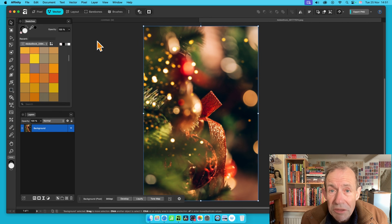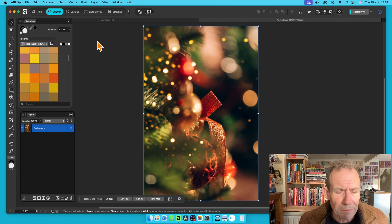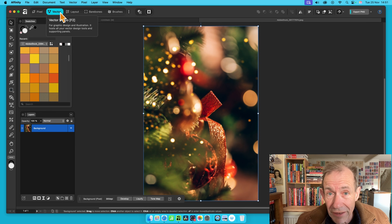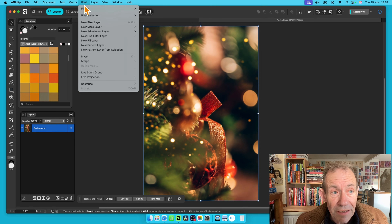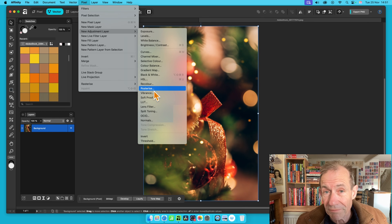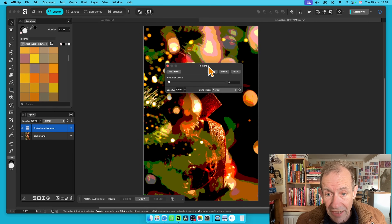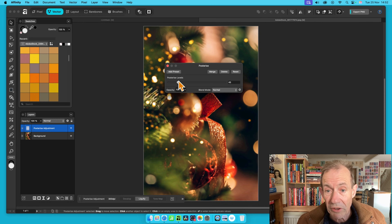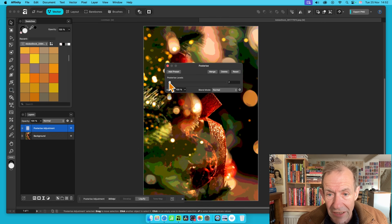I've got this Christmas image and I'm going to convert it into a vector. To make it easier I'm just going to use an adjustment to reduce the colors down a bit. I'm using the Vector Studio area, but you don't have to — you could use the Pixel workspace. Just go to Pixel, New Adjustment Layer, and down here to Posterize. All that does is reduce the colors down a bit, so set Posterize to say 35 or 45.